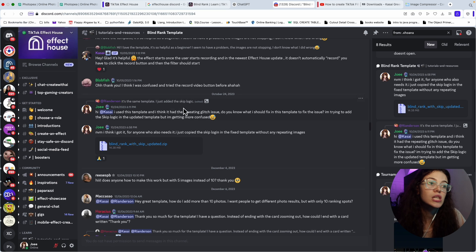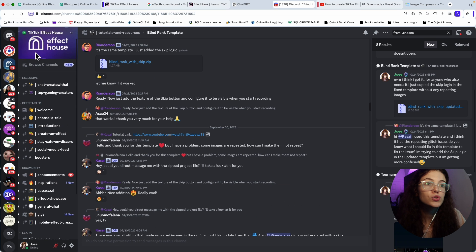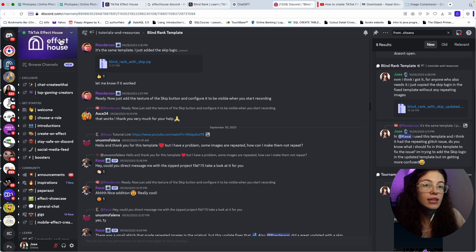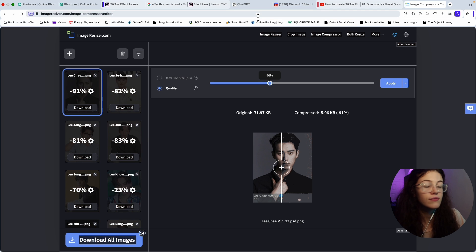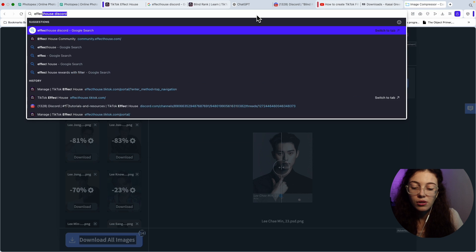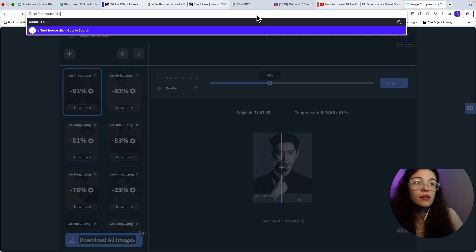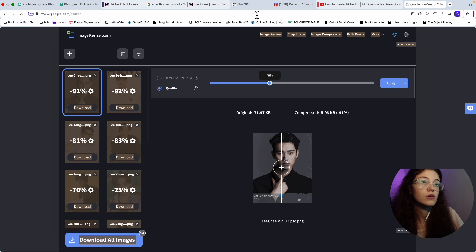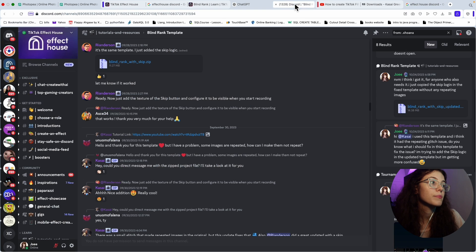So just go to the Discord effect house. If you're not sure how to find this one, just click Discord effect house, like effect house discord. And then it's going to come up. Remember how it's spelled. As you can see right here, it comes up.